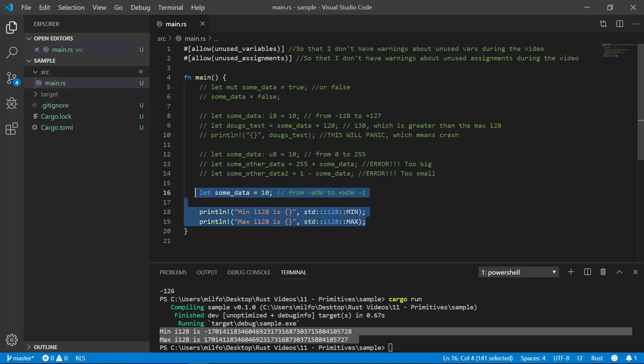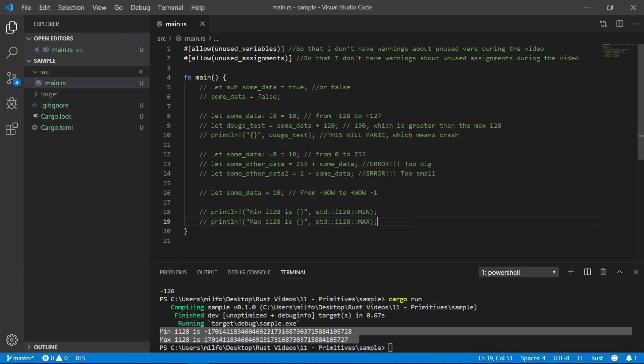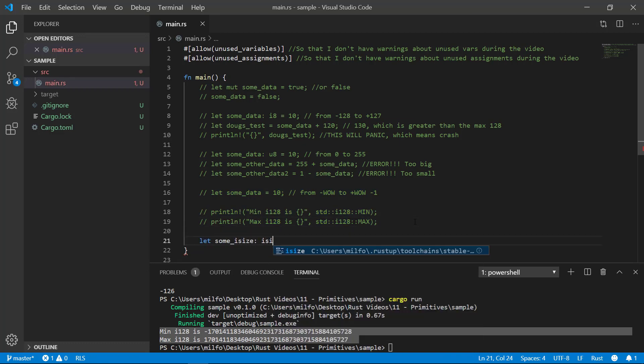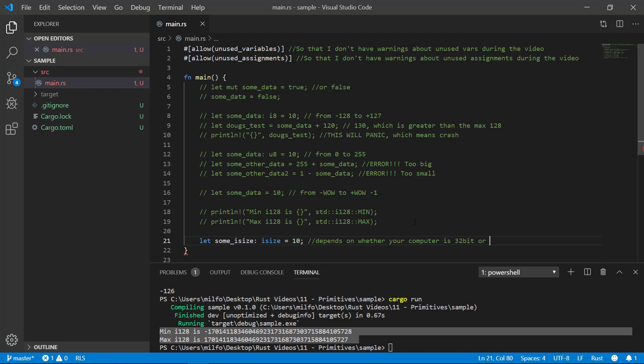Some computers are 32 bit based and some are 64 bit based. If you need to create an integer based on the computer's architecture, you can choose an isize or a usize to represent that.